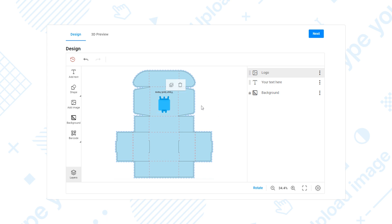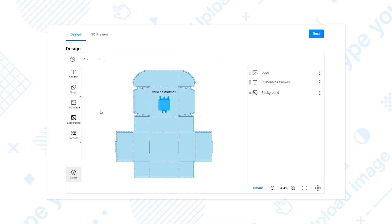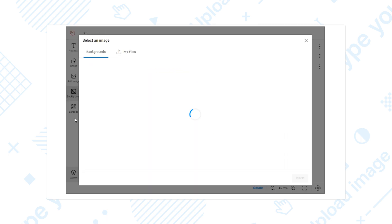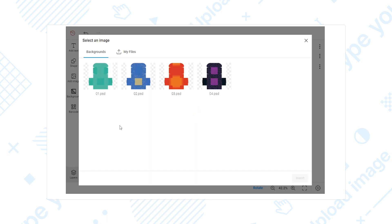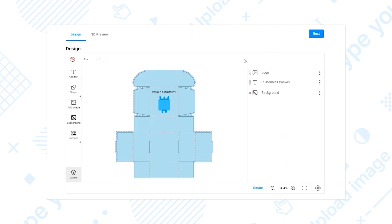Customers can move objects, upload logos, add text, change backgrounds, place different shapes and QR codes.